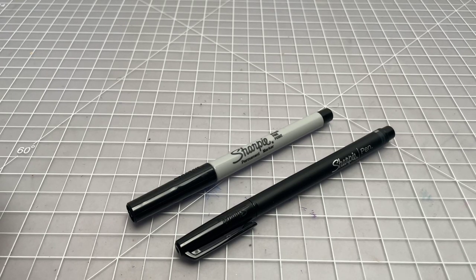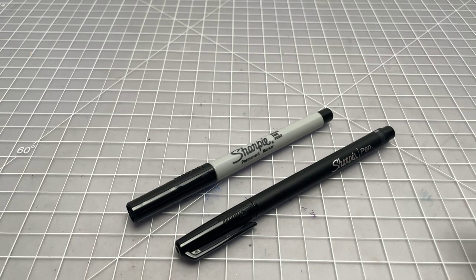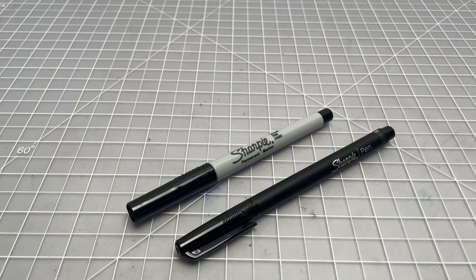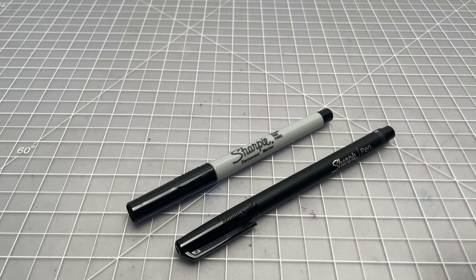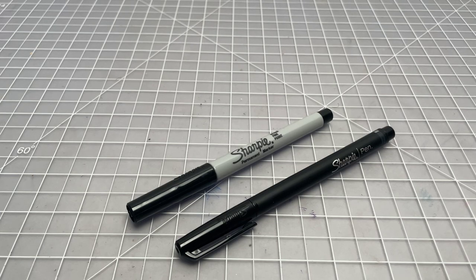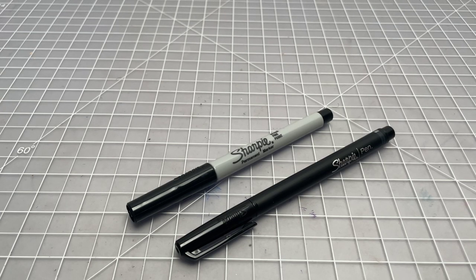In this video, I wanted to do a quick comparison between these two Sharpie pens or markers, whatever you want to call them, that are very easy to confuse. In fact, the difference between them is not super clear if you're just checking online.